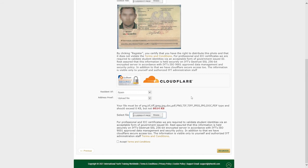You will then need to accept the terms and conditions by clicking on this box. Once complete click register to continue.